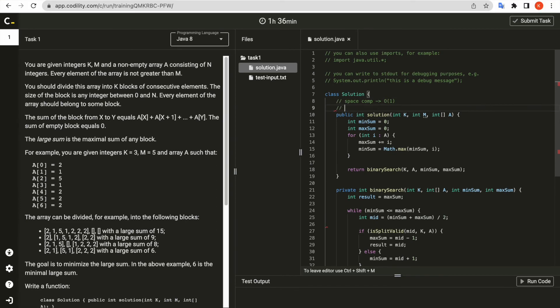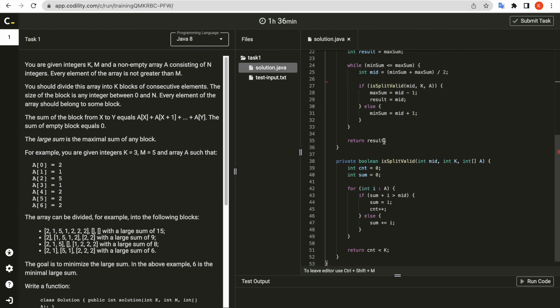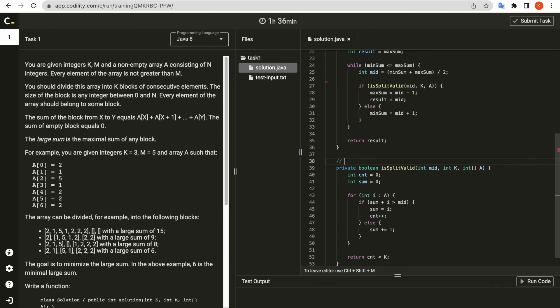And time complexity. There are binary search and it checks is split valid inside searching logic. Split valid function loops through input array, so it has O(n) complexity.